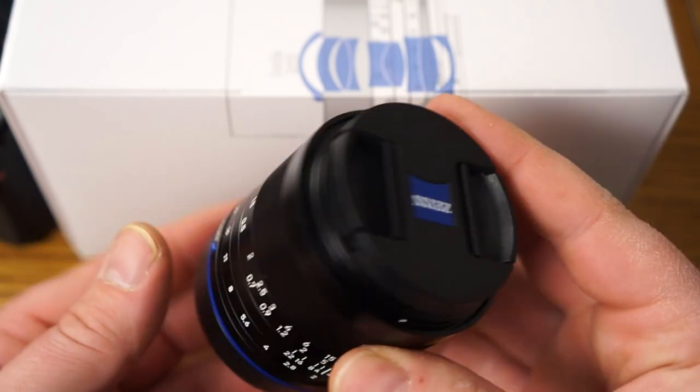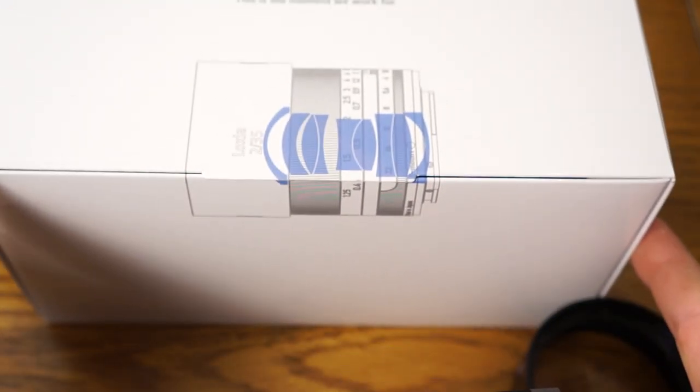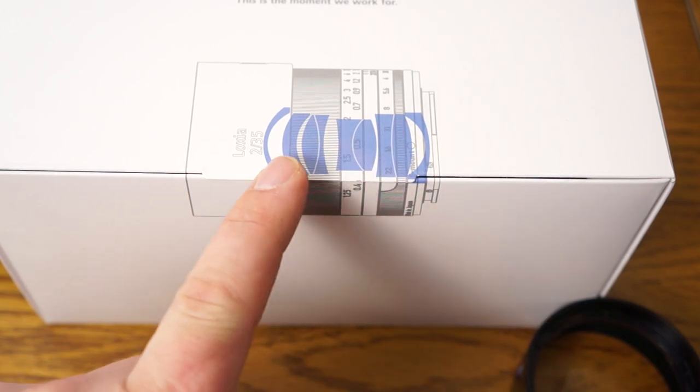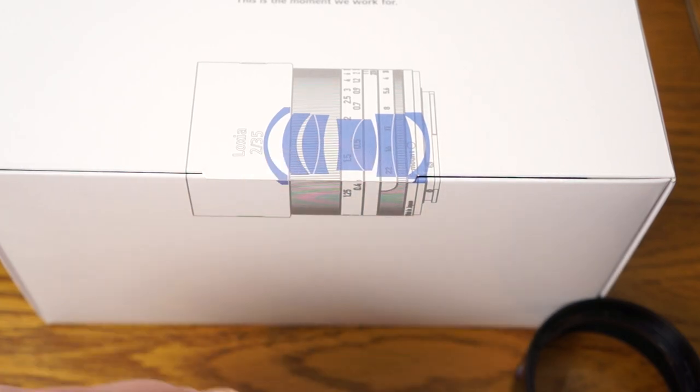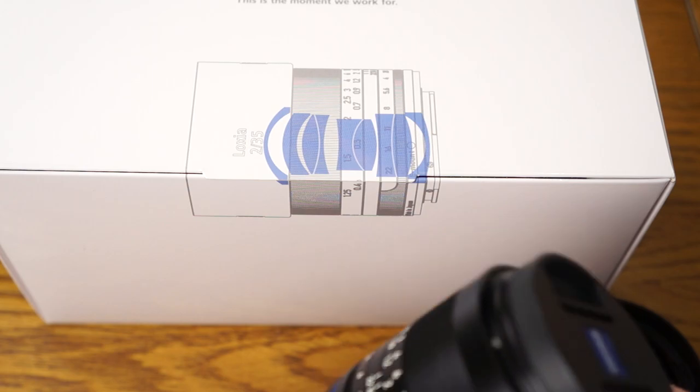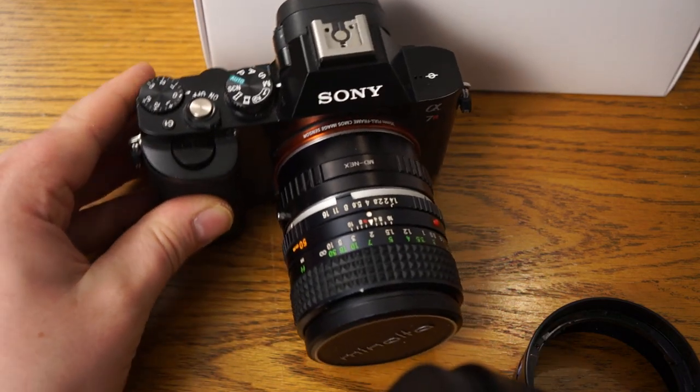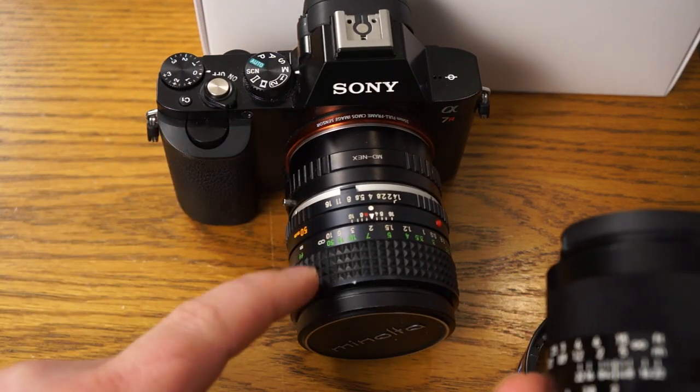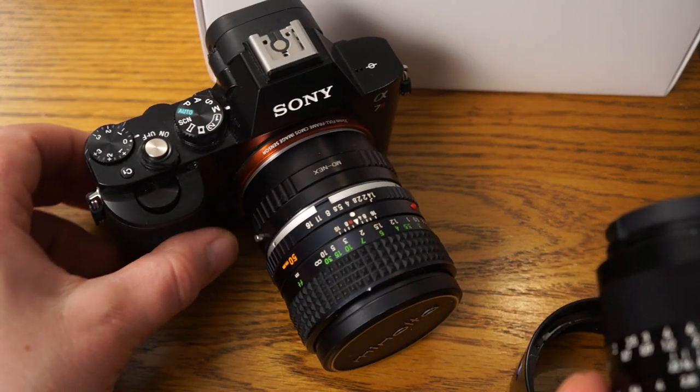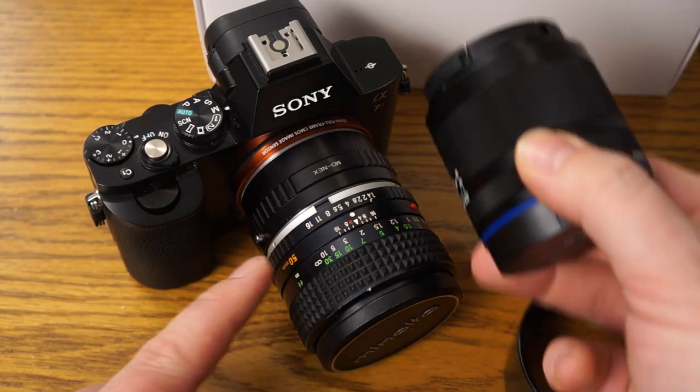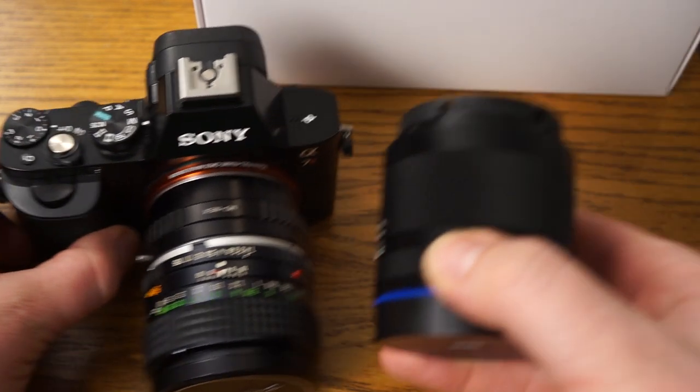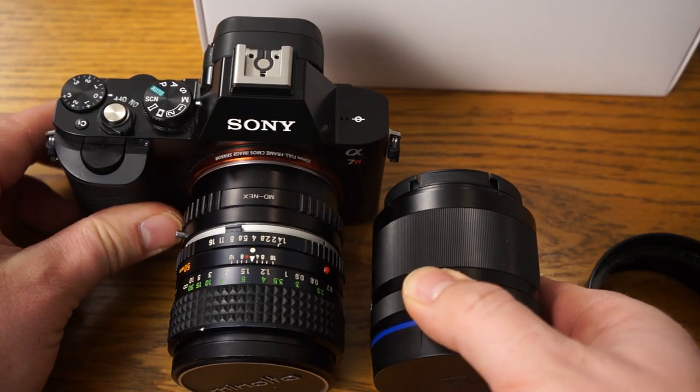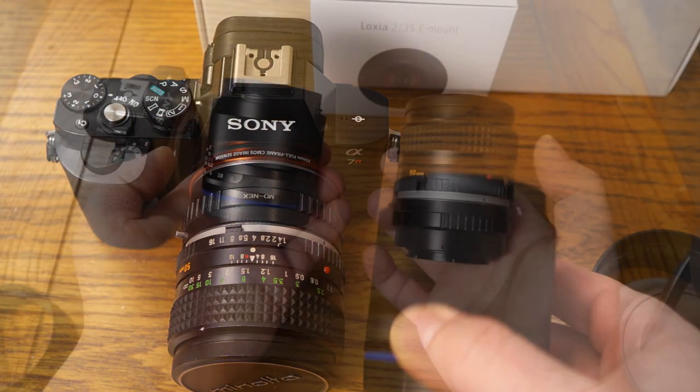So being a Biogon lens design what it has is nine elements in six different groups so it results in a pretty compact design when you factor in the mirrorless camera it's designed for like the Sony A7R.